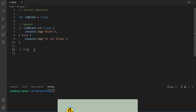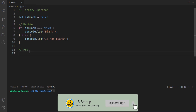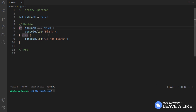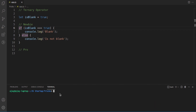Here's the first trick. You can see the code snippet in front of you. We have one variable called 'isBlank' which is of type boolean and we assign the value true to it. We have an if statement checking whether 'isBlank' is true — if so, we console 'blank'; if not, we console 'is not blank'. Running this with node app.js gives us the output: blank.